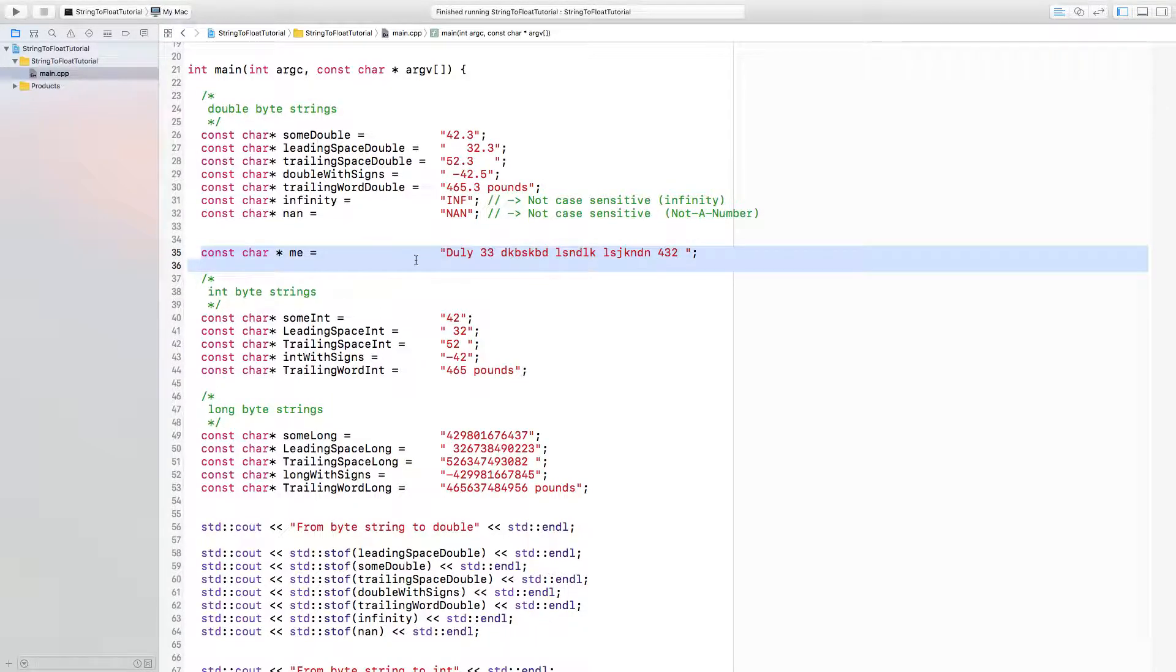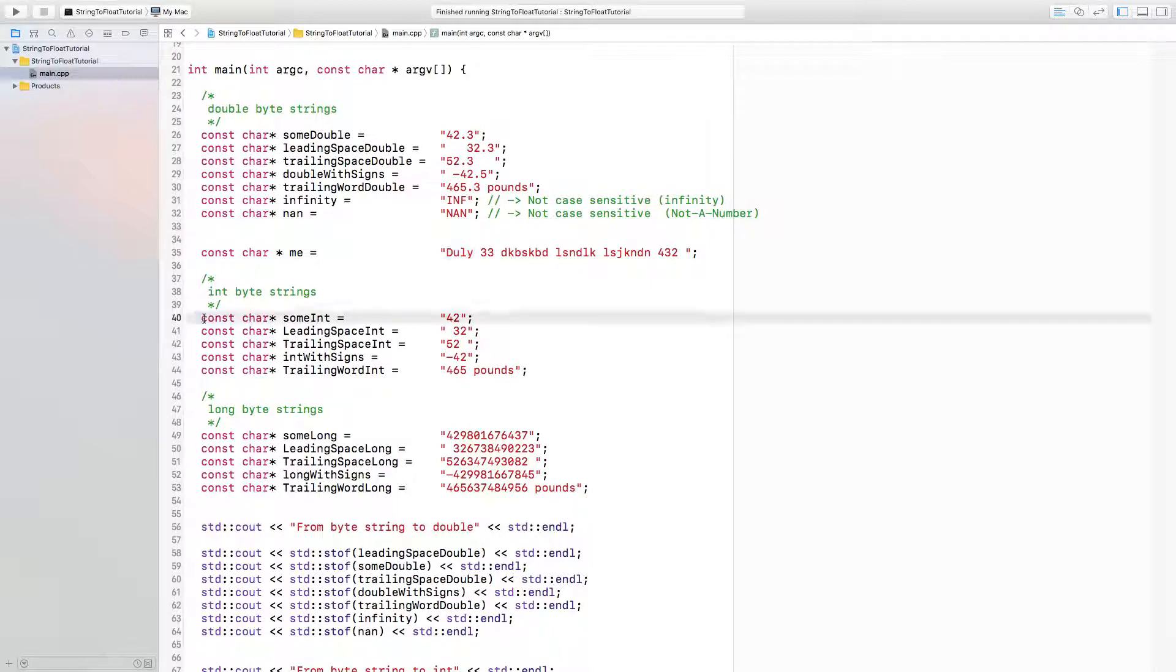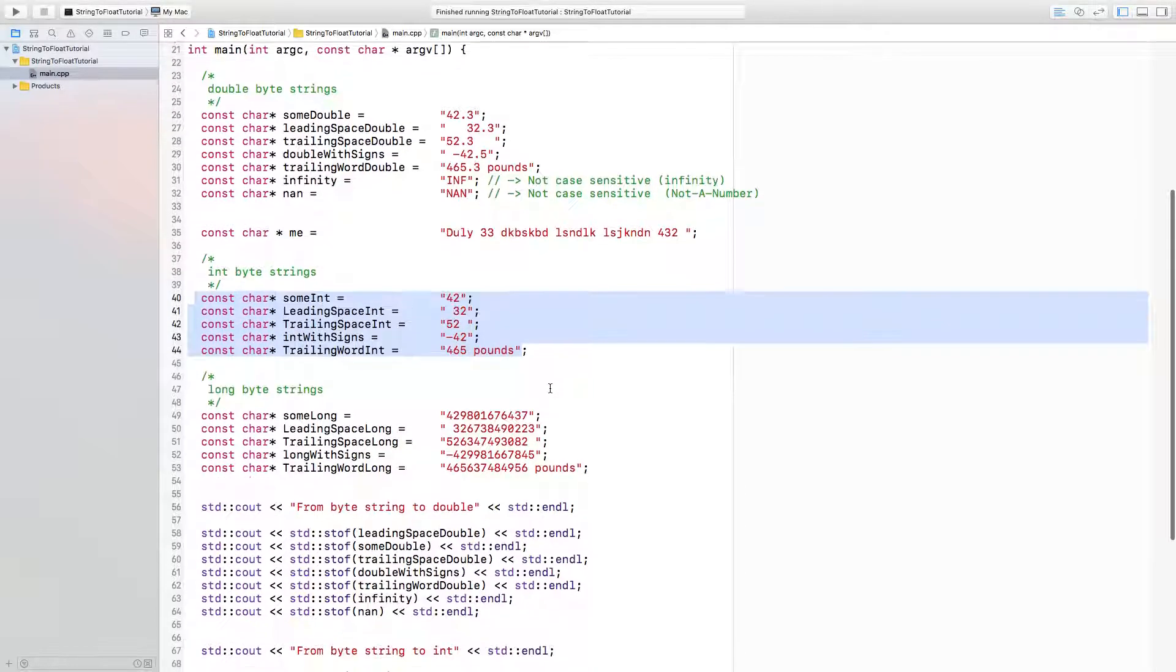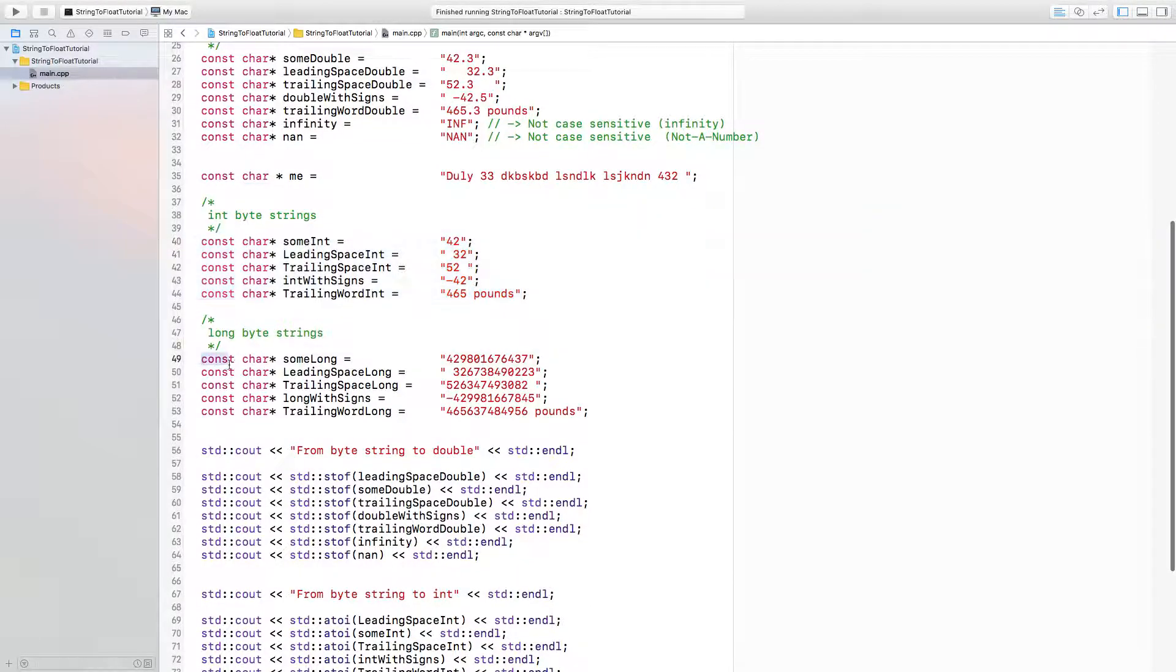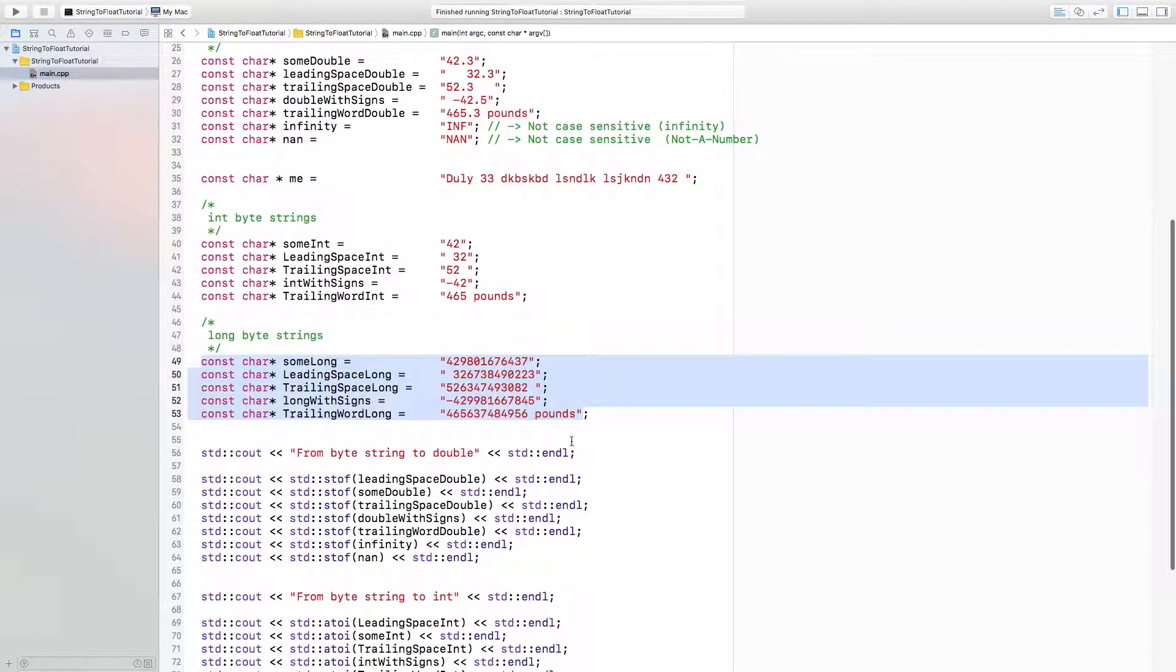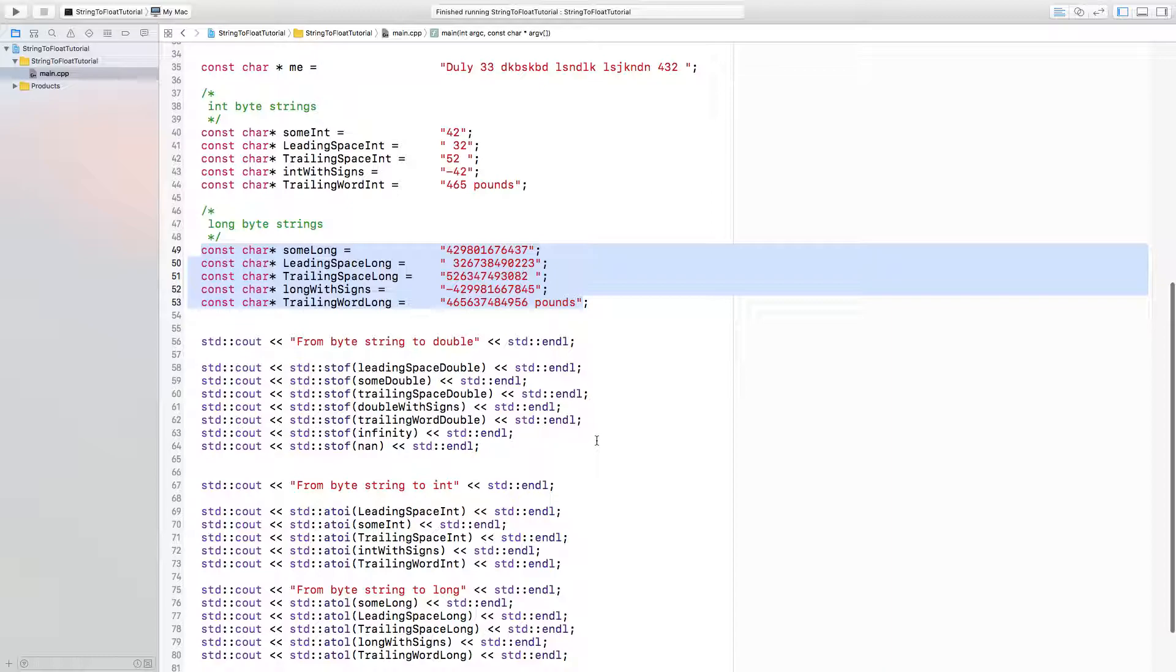Here I also have a byte string that actually starts with a word. Let's see how these functions will behave using these types of things. I do the same thing here for integers, and I do the same thing here for longs.